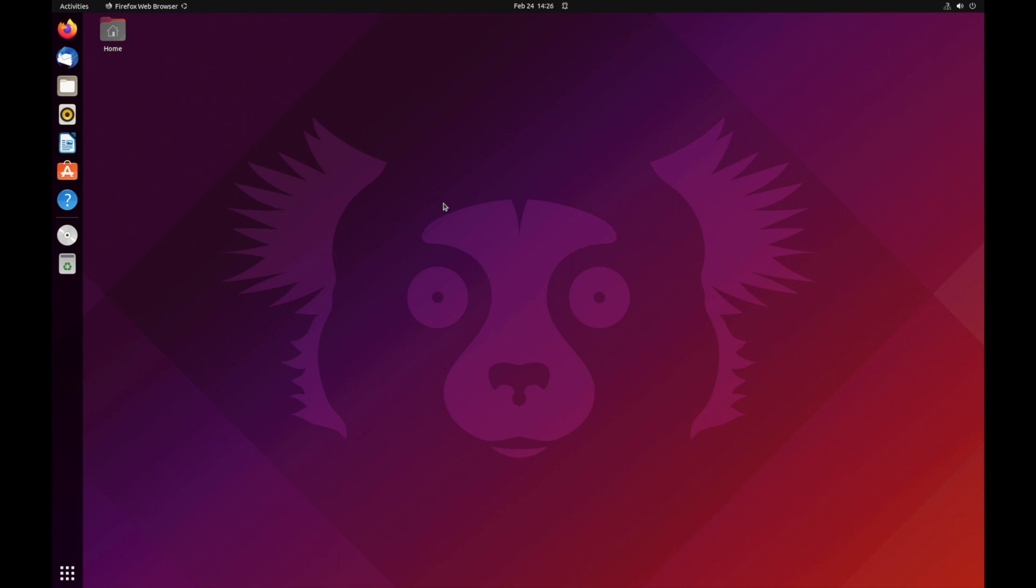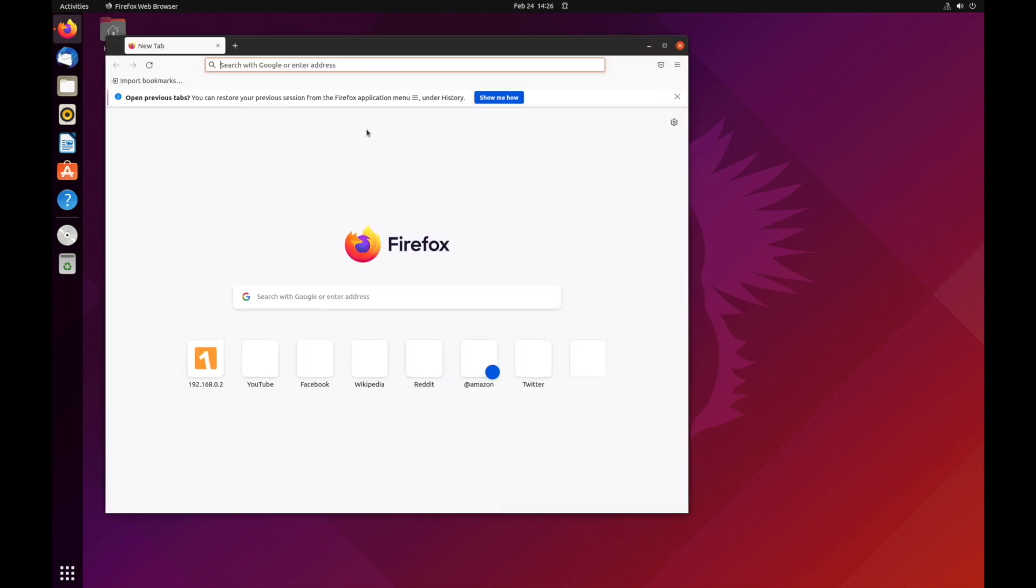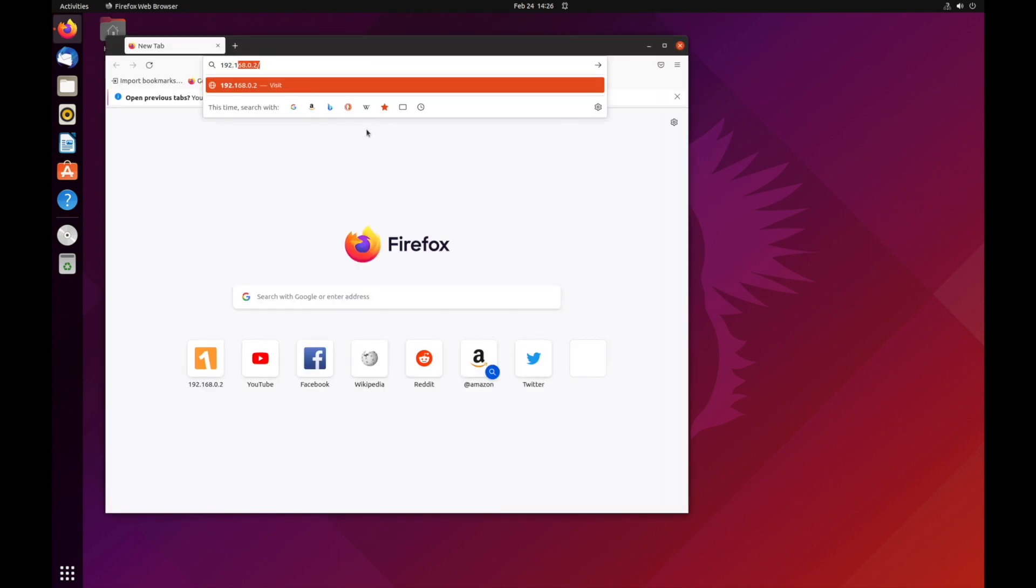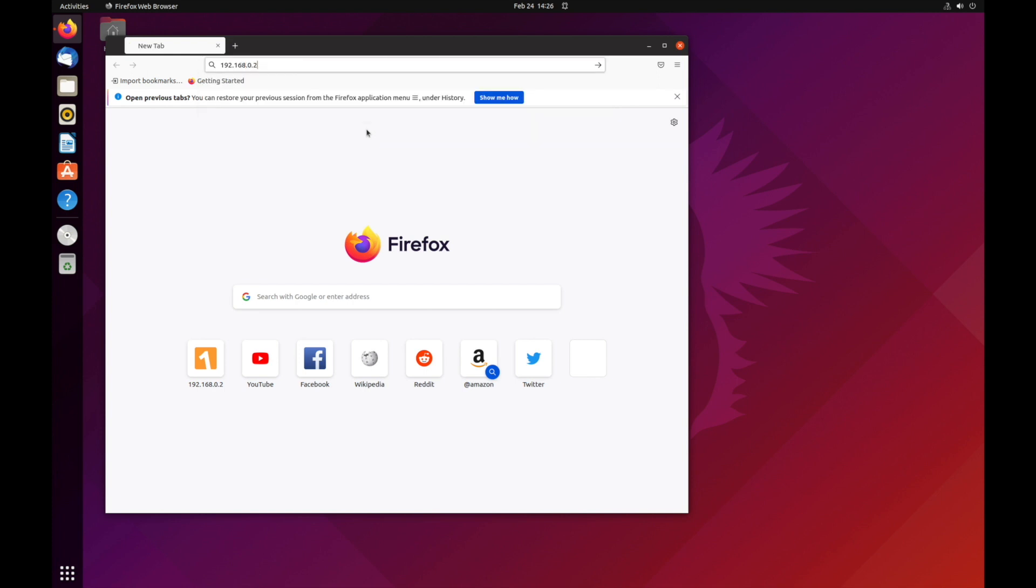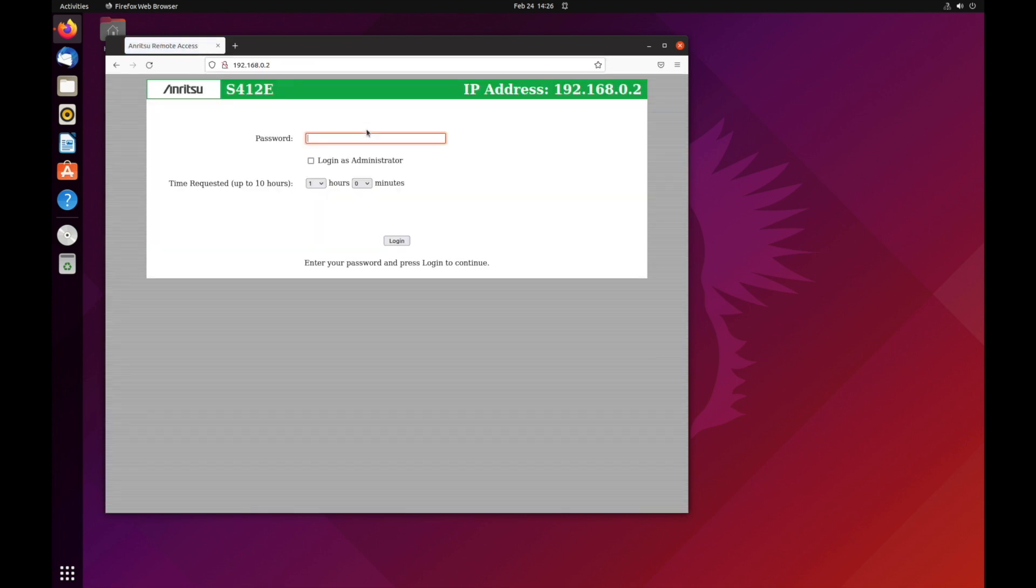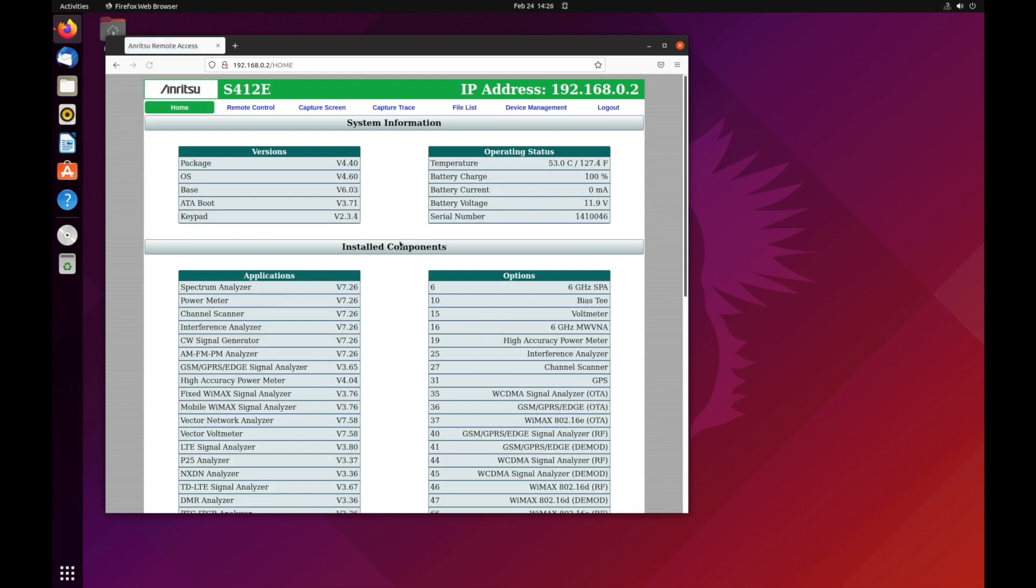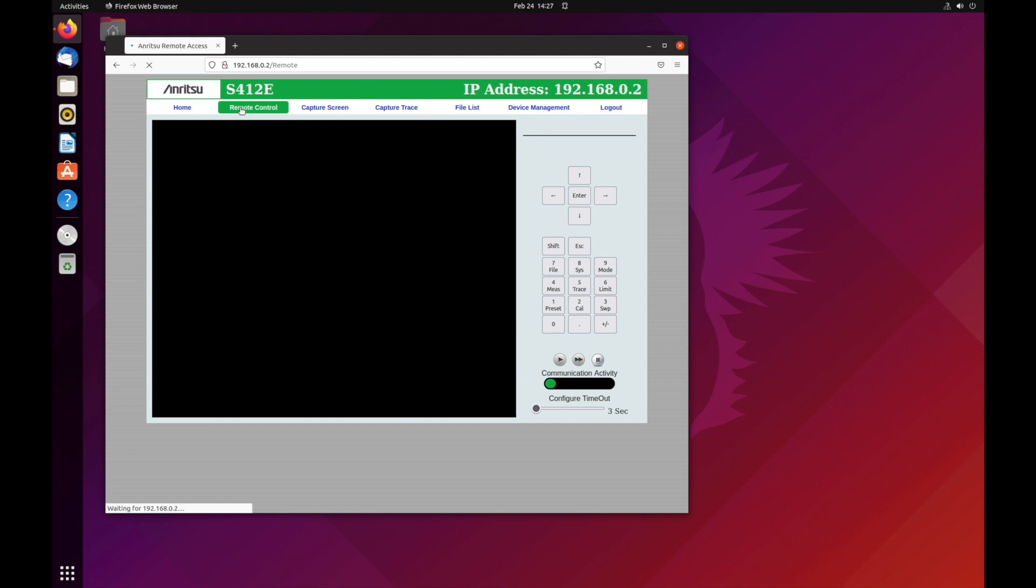Next, make sure your Anritsu instrument is connected to the network and is turned on. In this example, we're going to use the S412E. Verify the instrument is connected by logging into the instrument using a web browser.